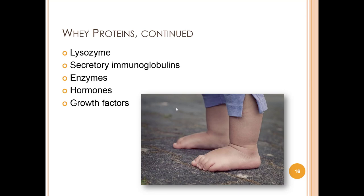Lysozyme provides antimicrobial protection against different gram-positive bacteria by attacking the wall of the bacteria. Besides breast milk, lysozyme is found in saliva, tears, nasal mucus, and pancreatic juice. It is found in much higher concentration in human milk compared to bovine milk.